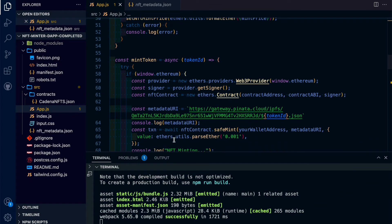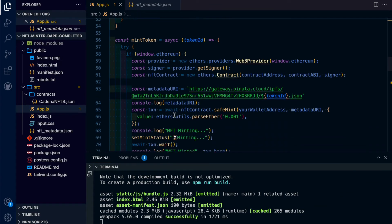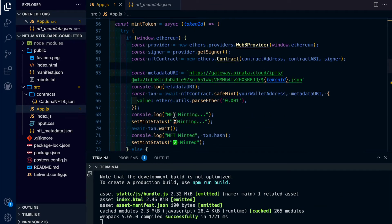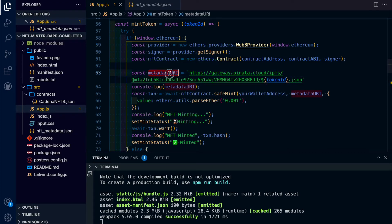But this function, mint token, is the most important part. Once we've connected to our contract, one of the other steps that we've got to do is make sure we've got the correct metadata URI.